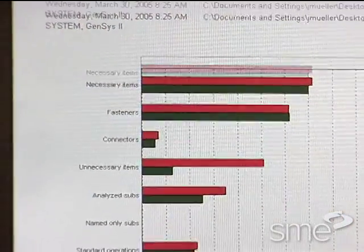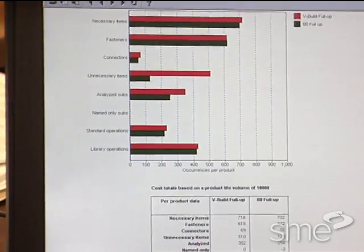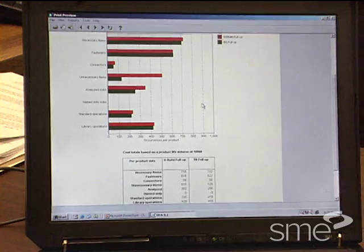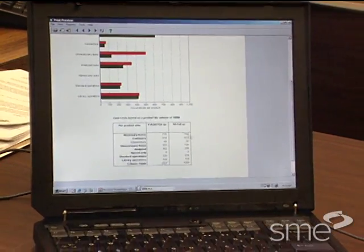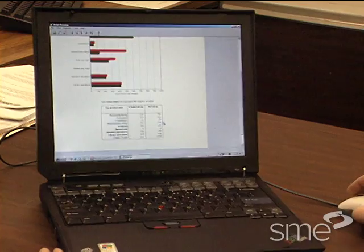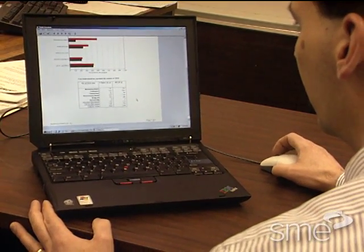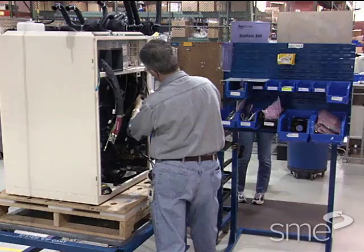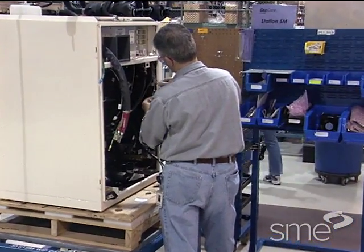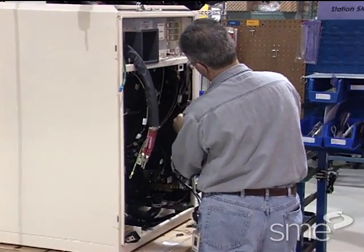The software leads design teams through a rigorous analysis of a product, its cost drivers, and the interactions among its parts. It applies a fundamental principle that Boothroyd and Dewhurst identified for designing products for manufacturing: lower cost by driving the part count down until the remaining pieces become too complex to be cost effective.